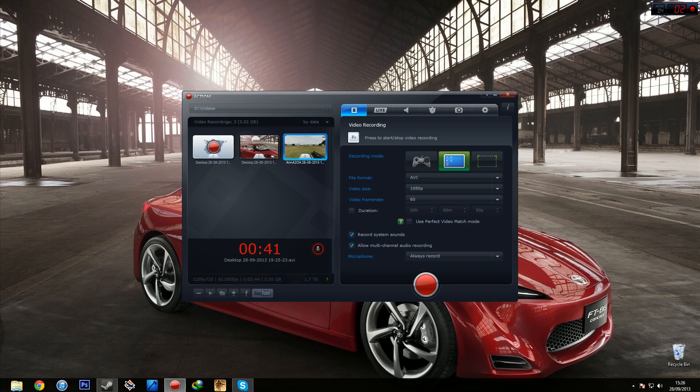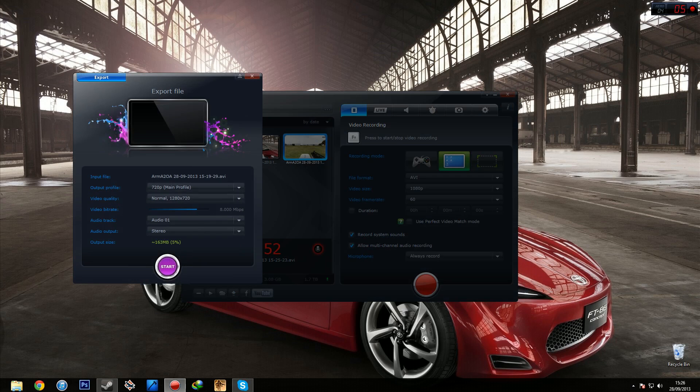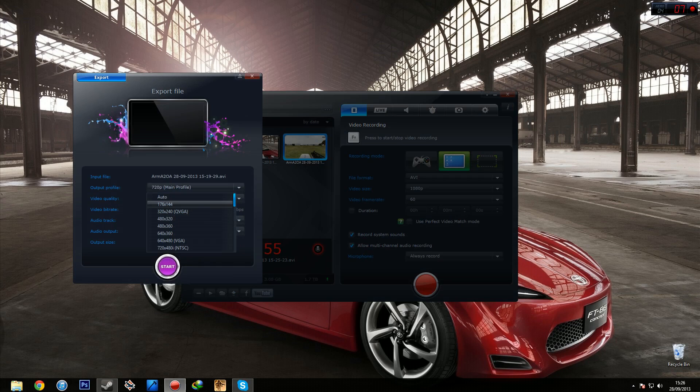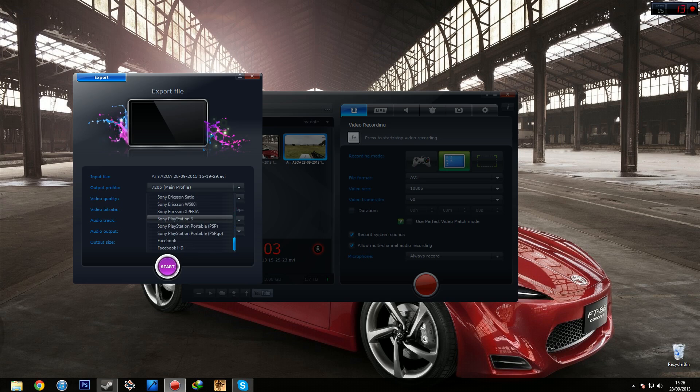Now see here I've got some videos. All you need to do is select the videos that you want to convert, go down here to export selected file, then you just choose what you want to have it as. So you've got all these different screen sizes here. You can have it for iPods, Blackberries, HTC smartphones, yada yada yada, Facebook HD.